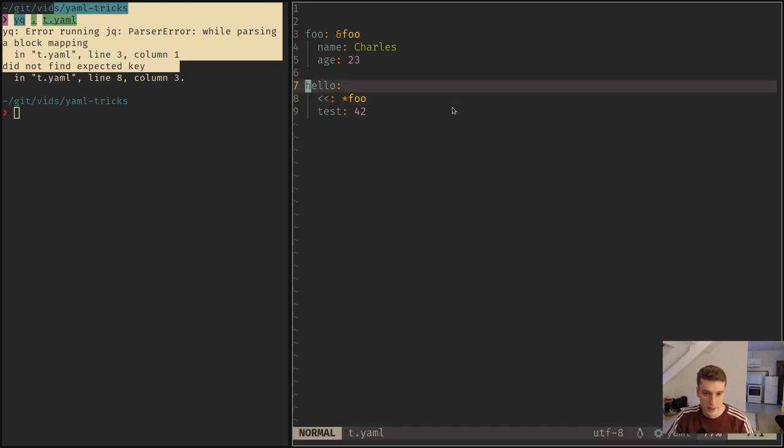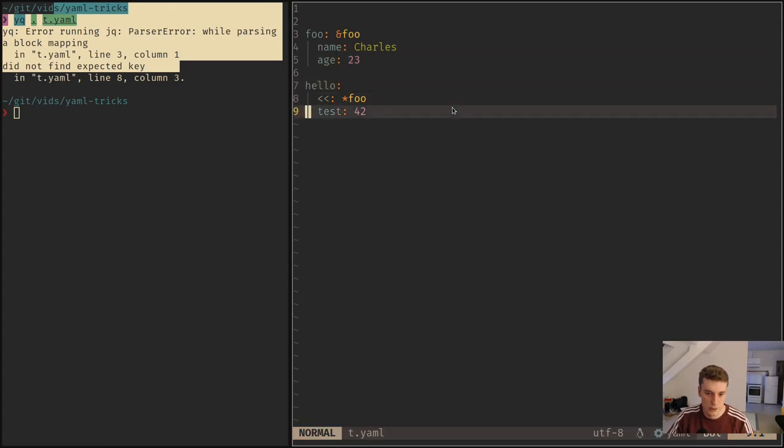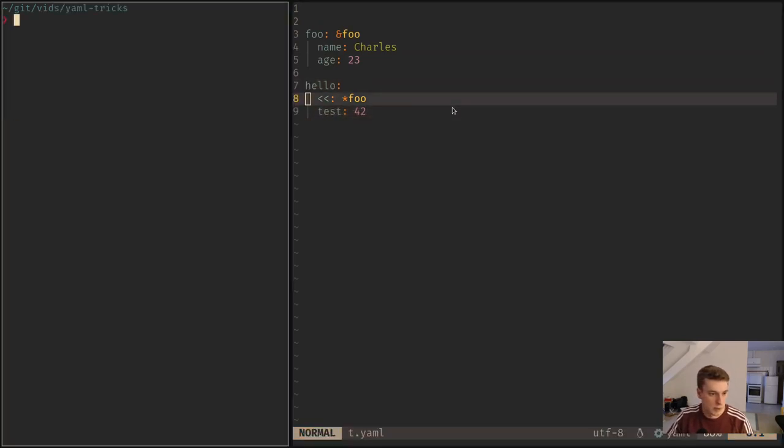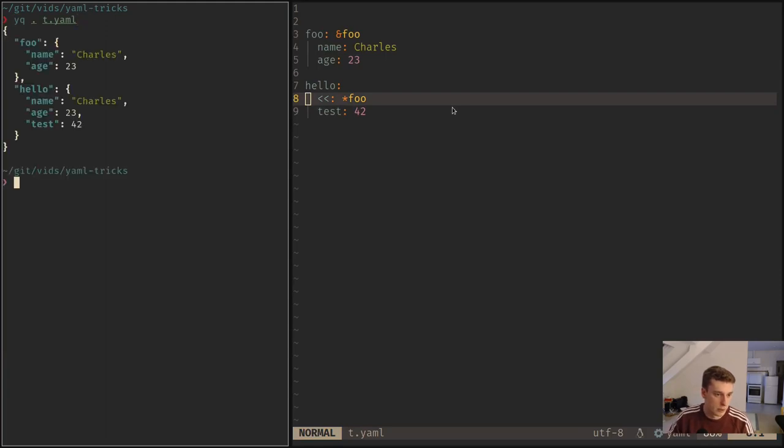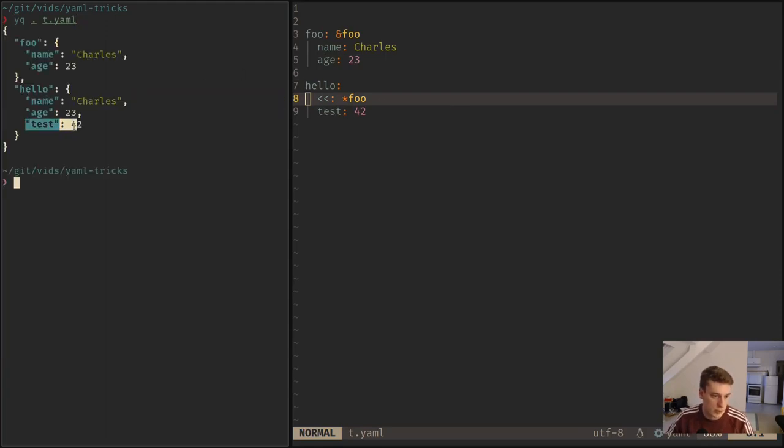And so that will actually merge foo and hello, so hello contains test but also the values of the anchors. And so if you do that, you can see that it has name and age, but also test.